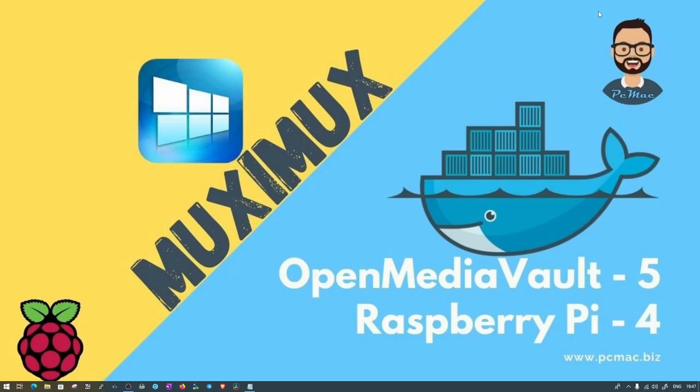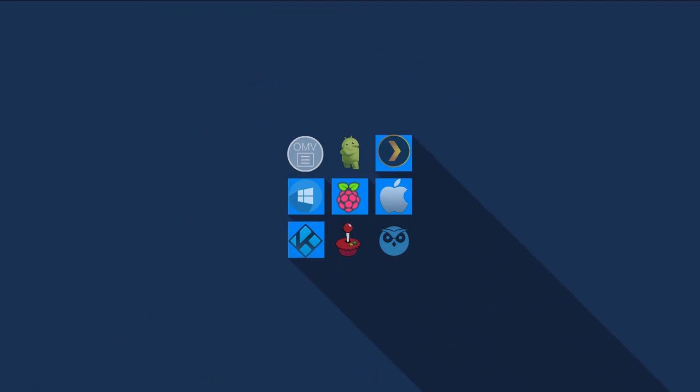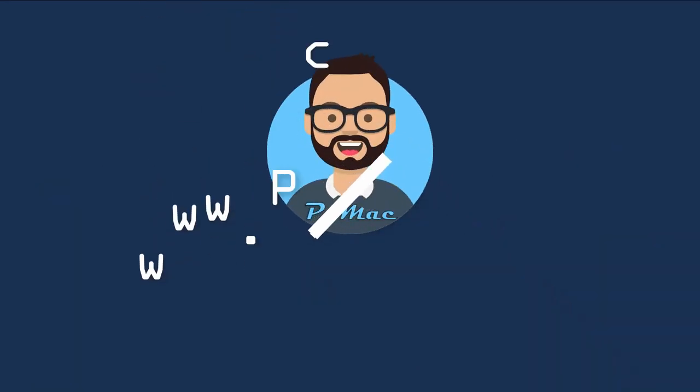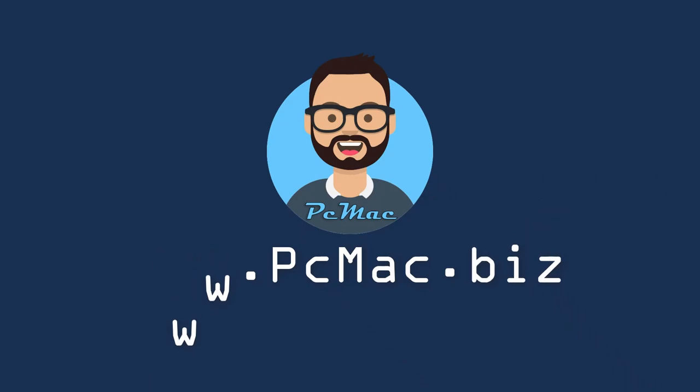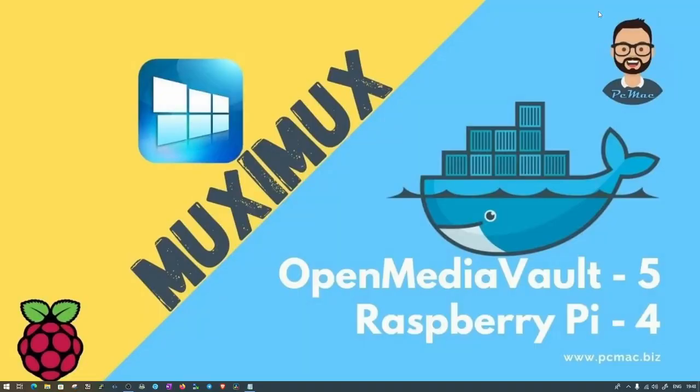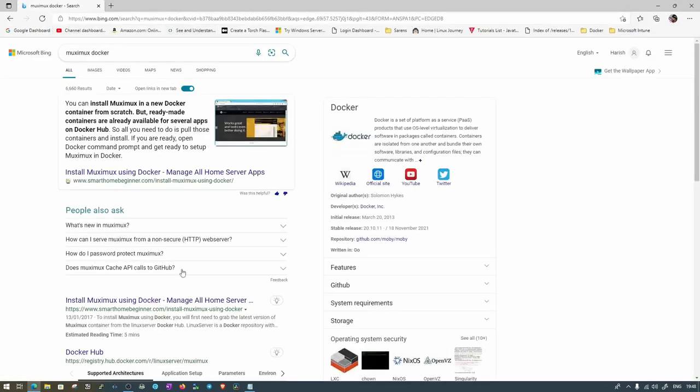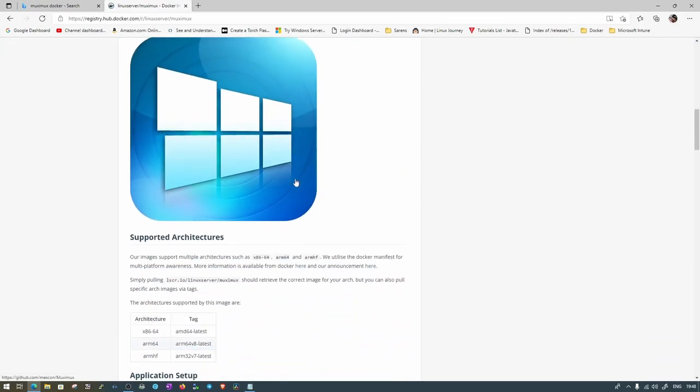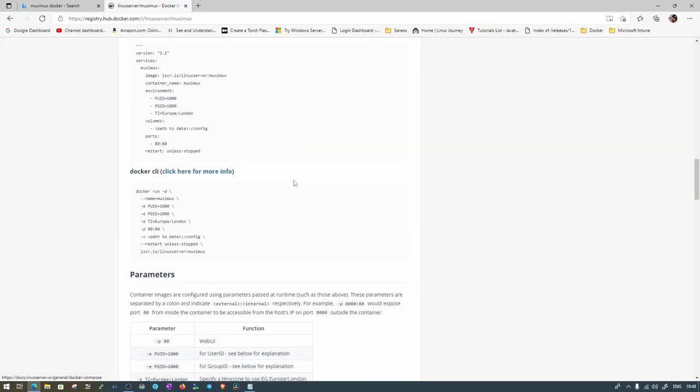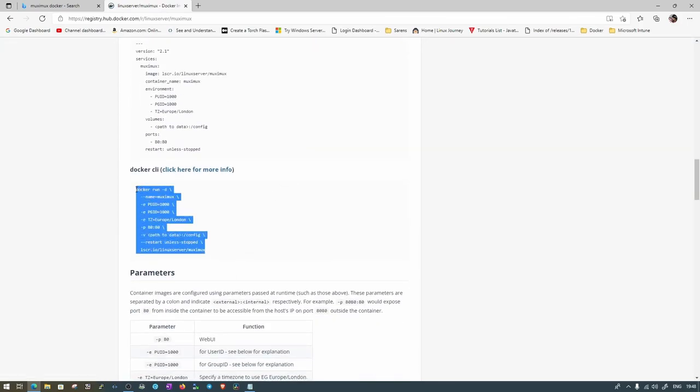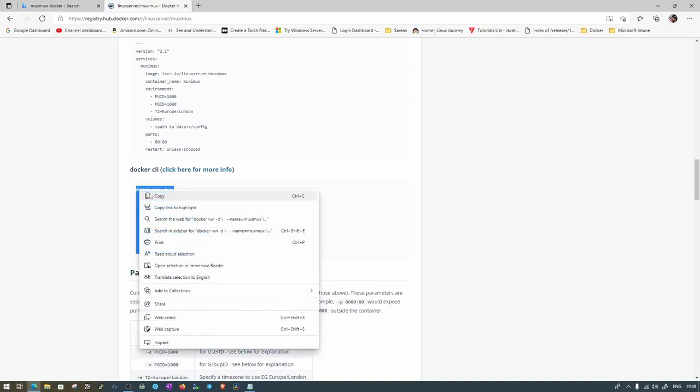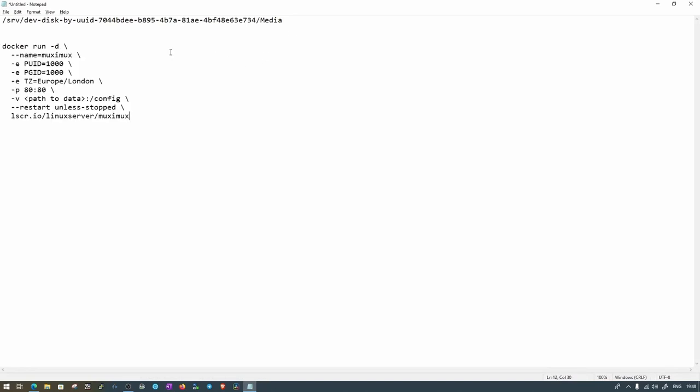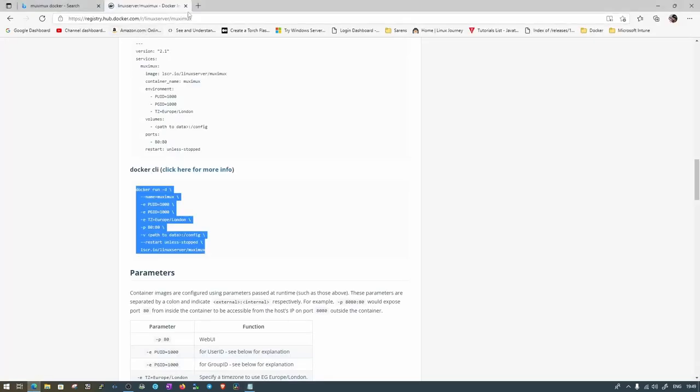So let's do it. First of all, let's go ahead and open the website for Muximux. We are going to use the Linux server image. By going down we just need to copy this command. We are going to use the CLI, so let's put it here. I have already copied the path of the media folder. Now to set up other information, let's go ahead and log into Open Media Vault and SSH to the Raspberry Pi.